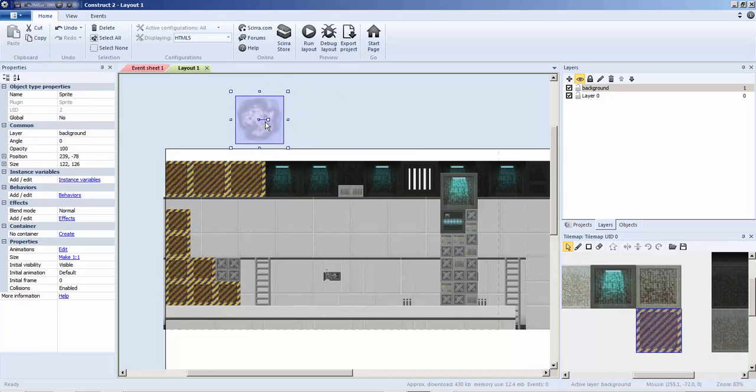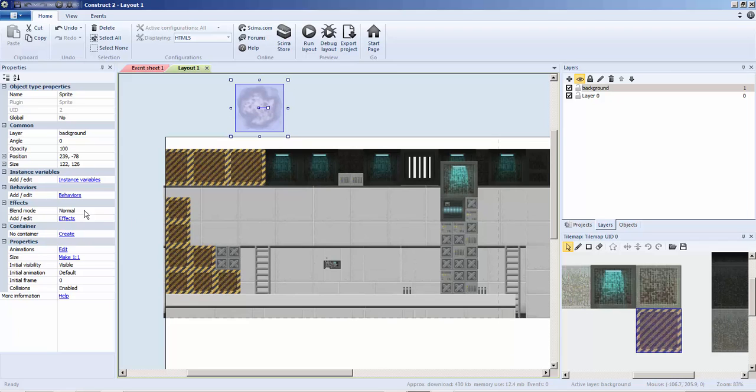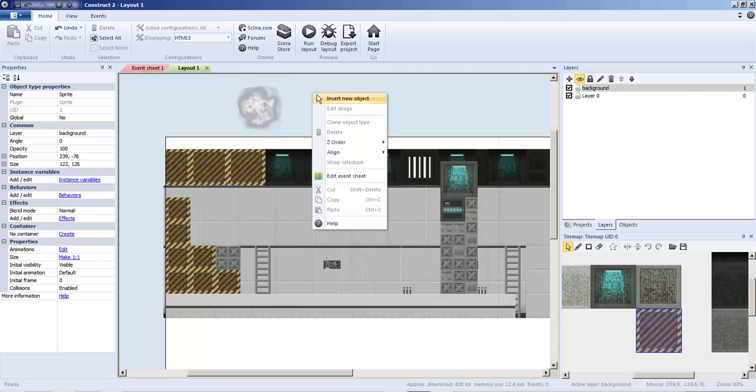So I have my smoke effect right here. It was a regular effect from Unity or anything you can get off Google Images. Then using an image editor, actually I think I just used the one inside the engine, I just turned it black and white.